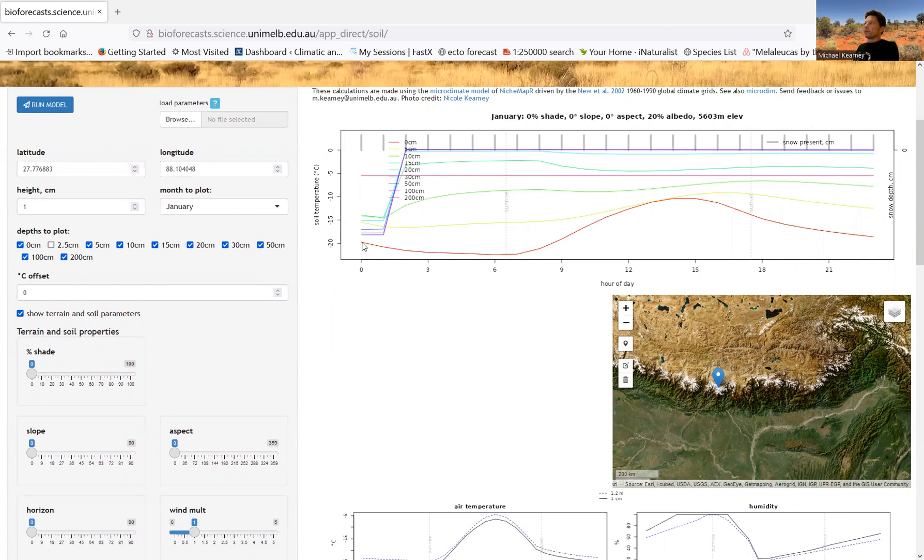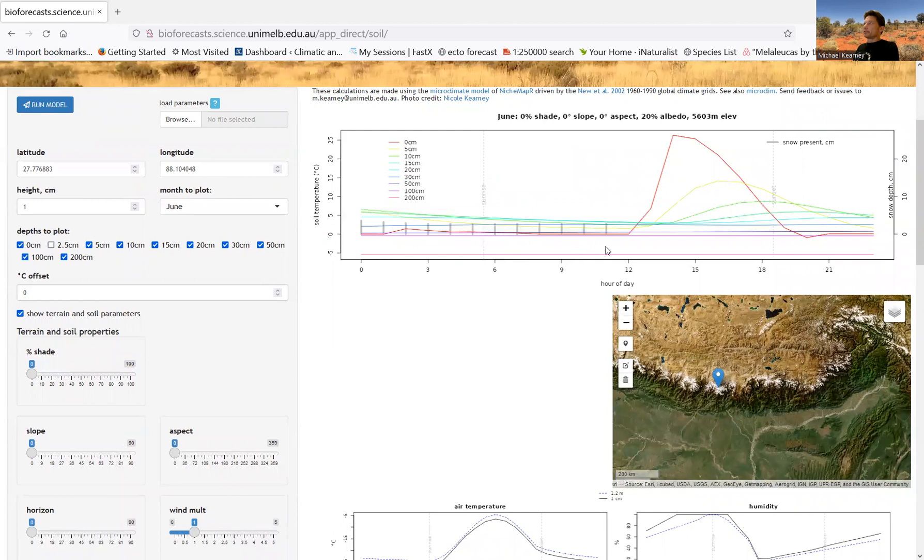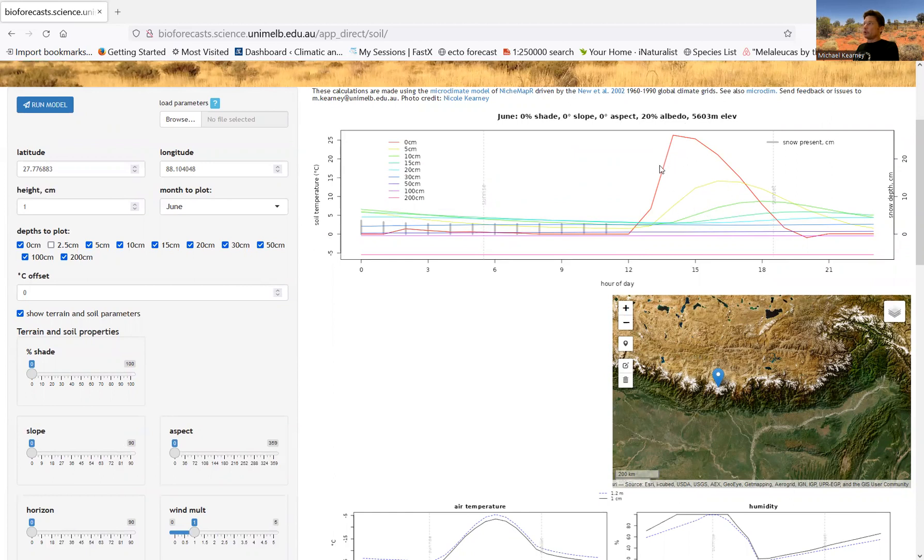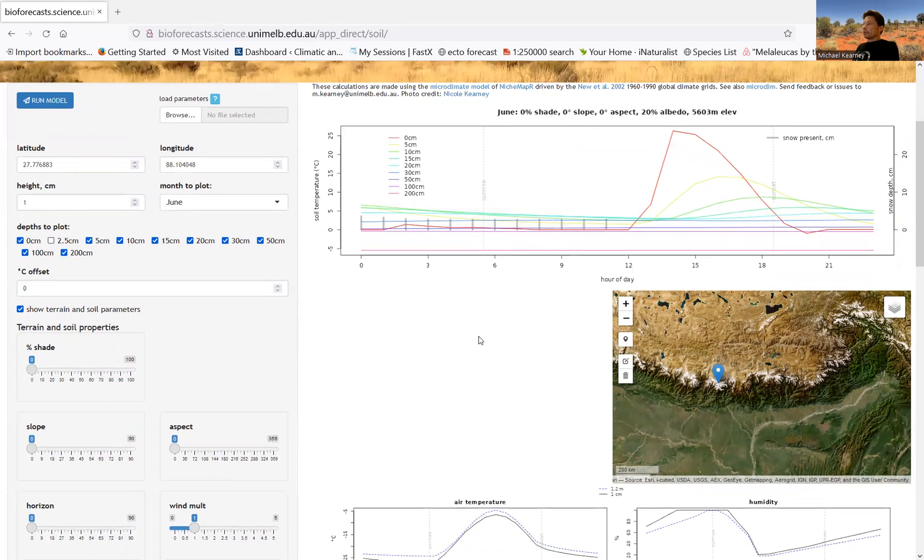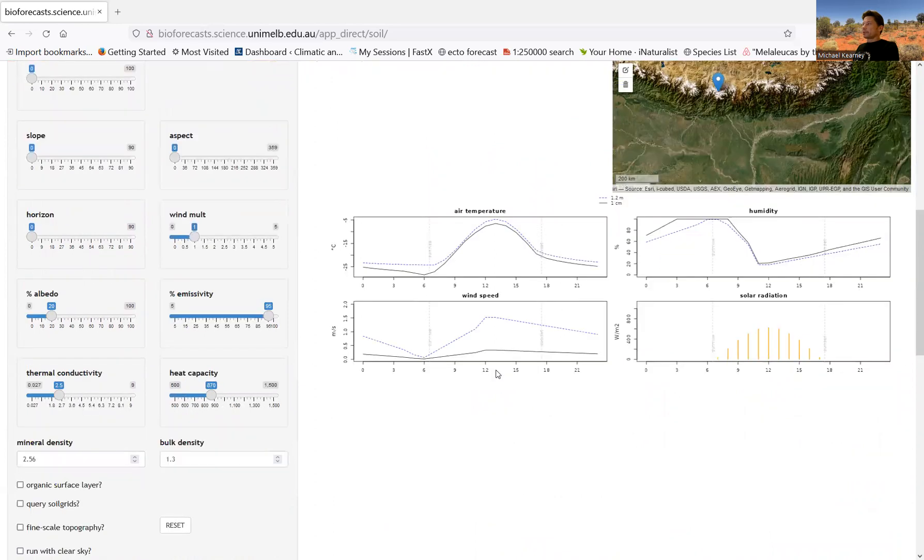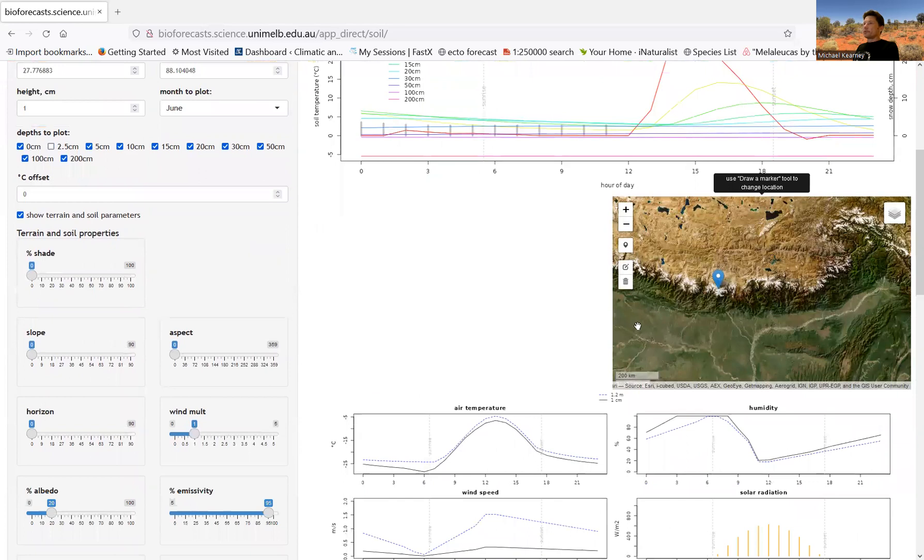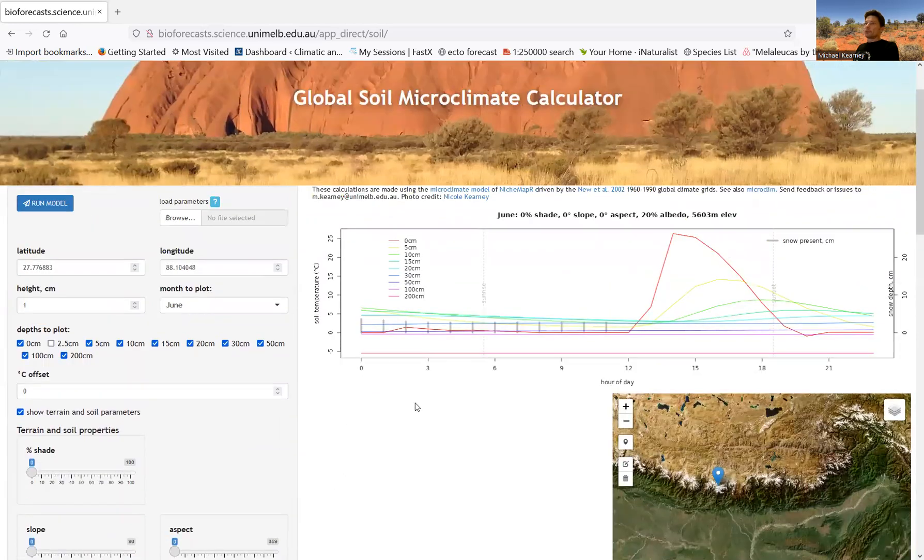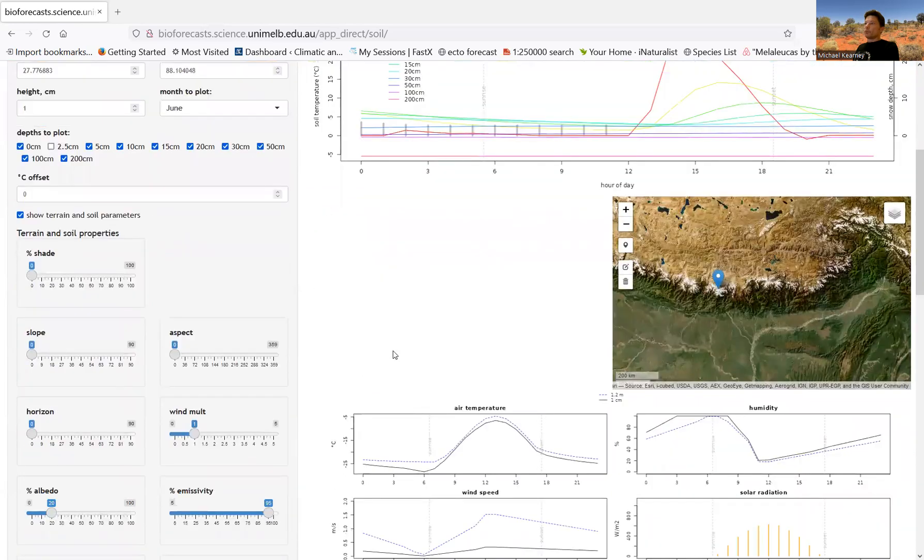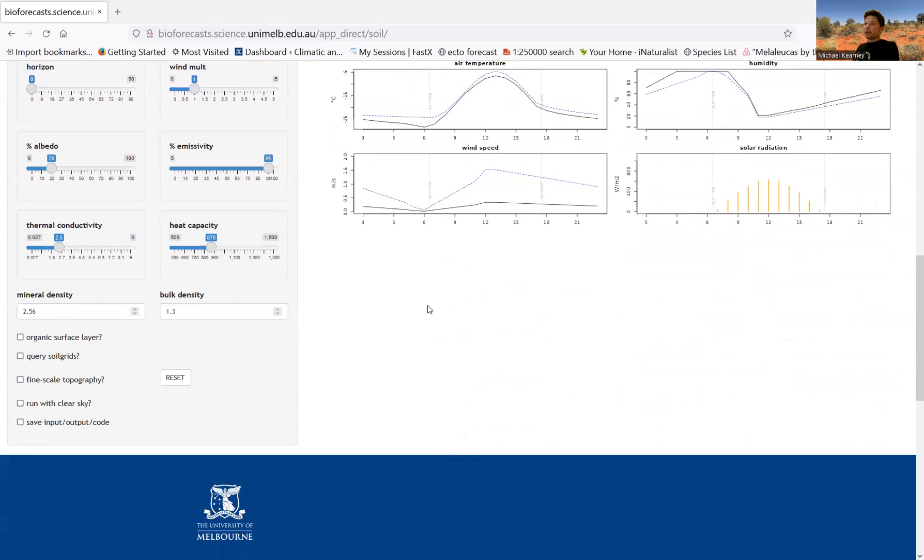So you can see that it's a very cold place. In January, if we go to June, you'll see that actually the snow does melt and you get a little bit of warmth in the soil. So air temperatures here are not getting above minus five and the solar radiation is very low. So they're the main controls of this app.